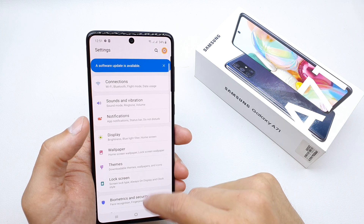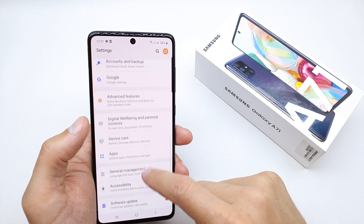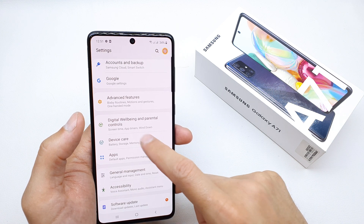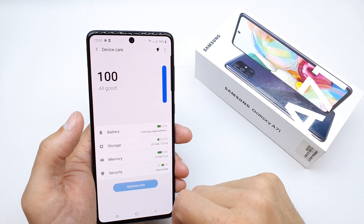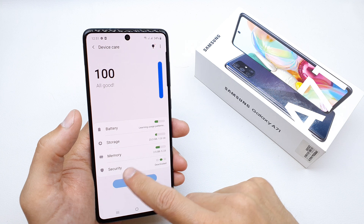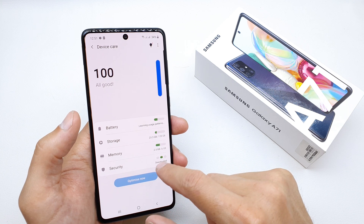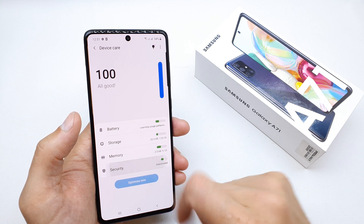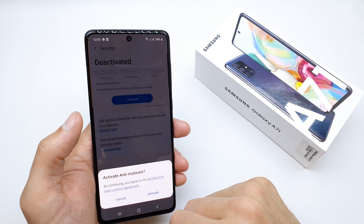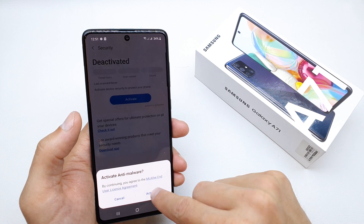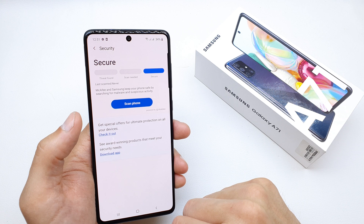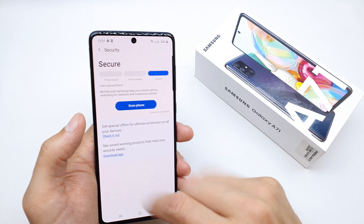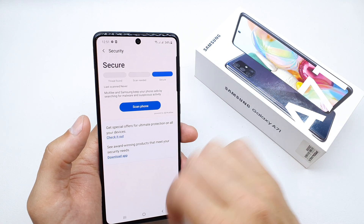go to the settings here and search for option device care. And you're going to have option security, so tap on it and activate it.